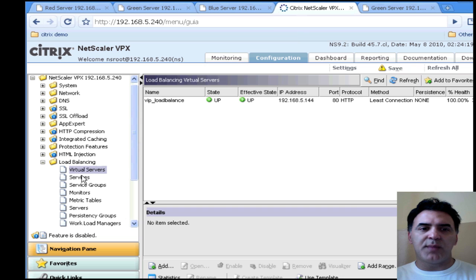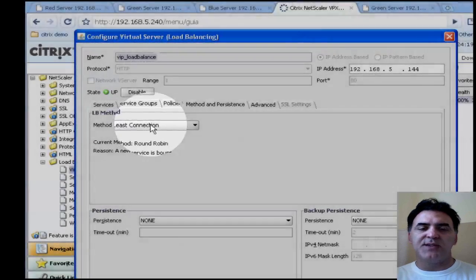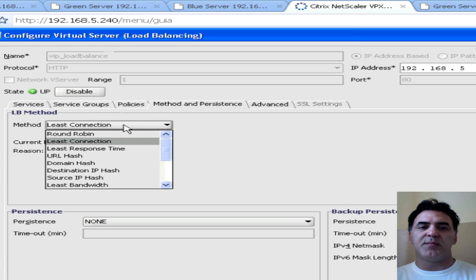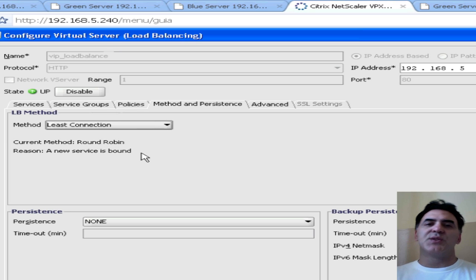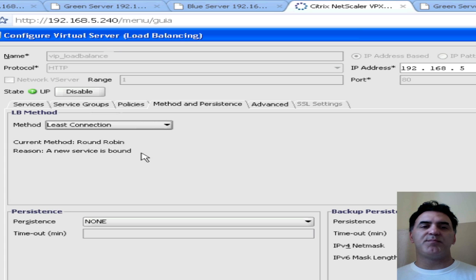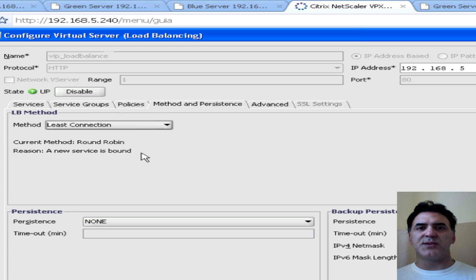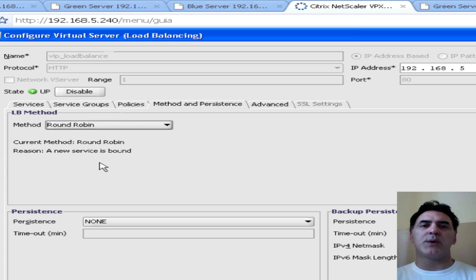If you go back to load balancing virtual servers, double-click on your virtual server, click on the Method and Persistence tab. Here's your method — Least Connections is the default, but the current method will be round robin. What happens on the NetScaler is: regardless of what load balancing method you select, NetScaler will always use round robin initially for roughly 400 connections while it identifies and senses the actual capacity of the back-end servers. When it invokes your load balancing method, it has a better idea of the capacity. I'm going to set this to round robin for our purpose.